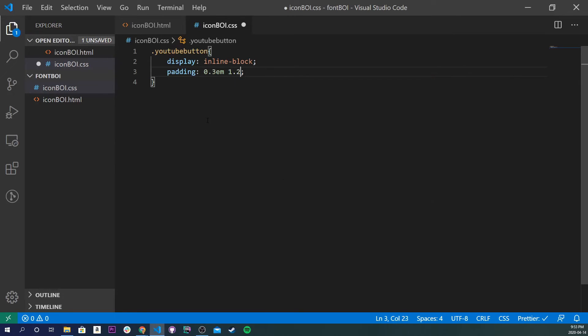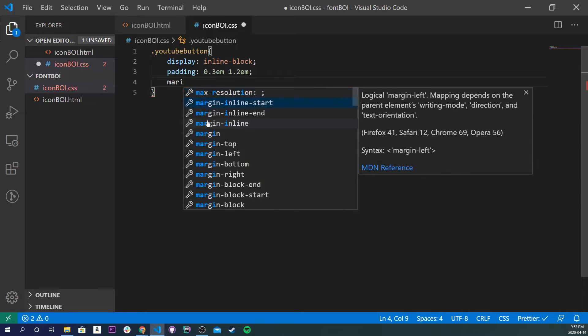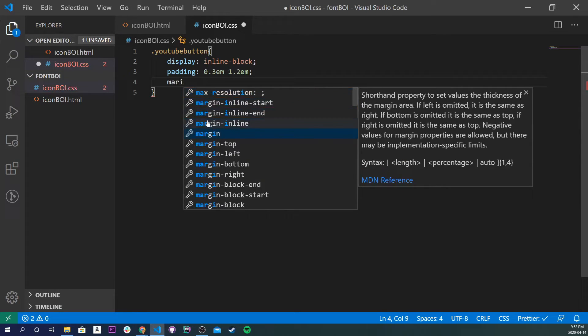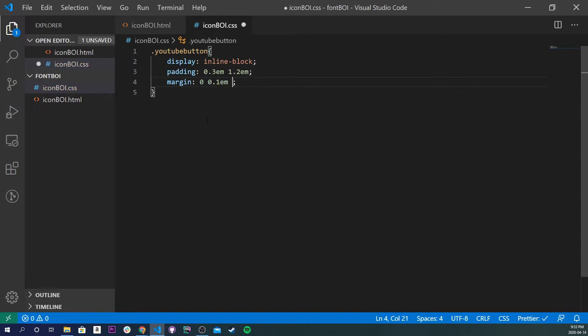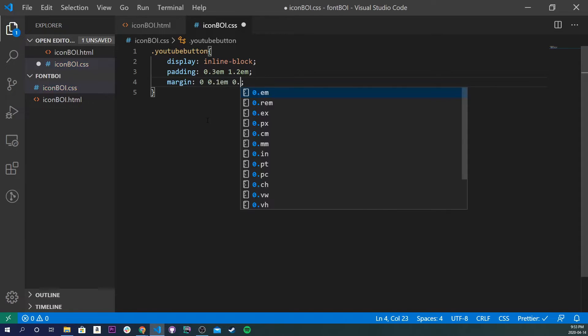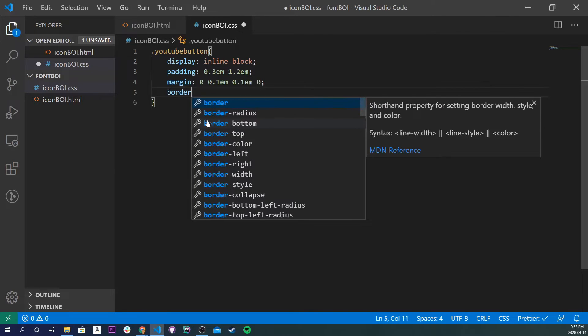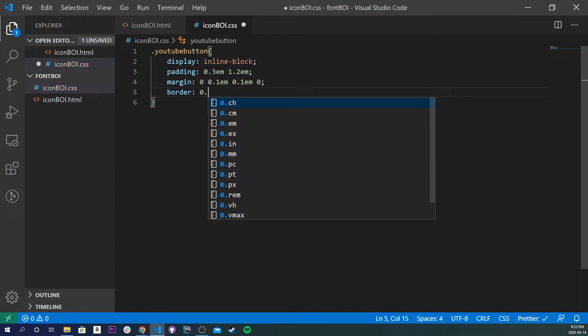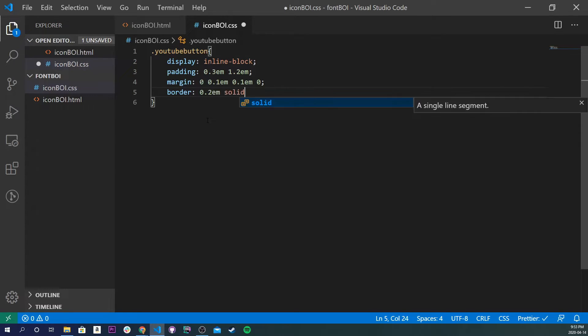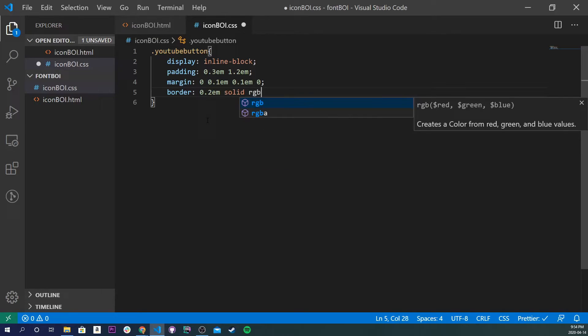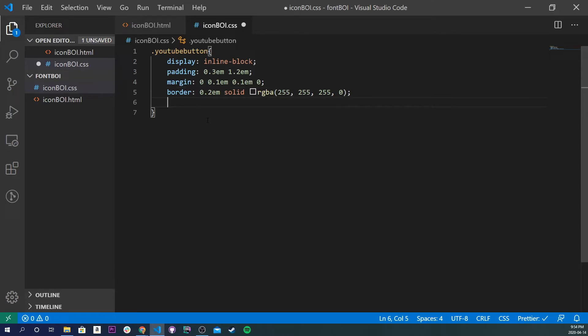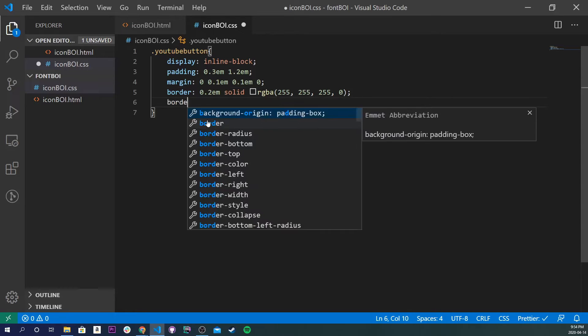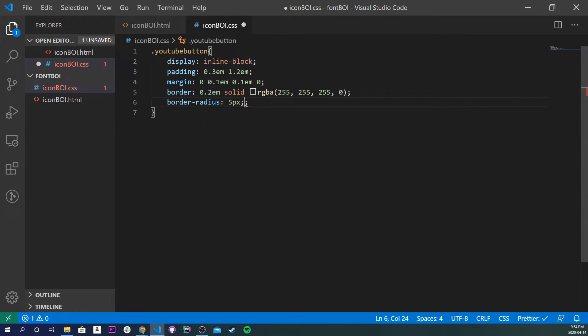And let's start with the class name, so dot YouTube button. And I'll do a display inline block, let's do padding, just general padding, 0.3em and 1.2em. And I'll do a margin, 0, 0.1em, 0.1em, and 0. And the next thing I'll do is a border, 0.2em solid, let's do rgba 255, 255, 255, 0. And the next one, let's do border radius 5 pixels.